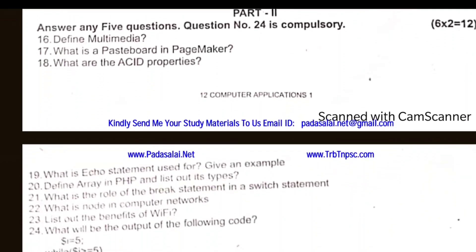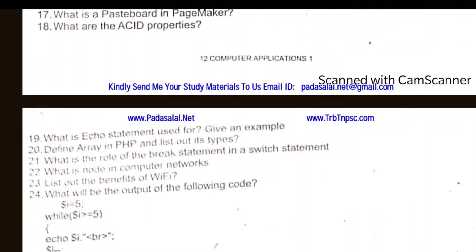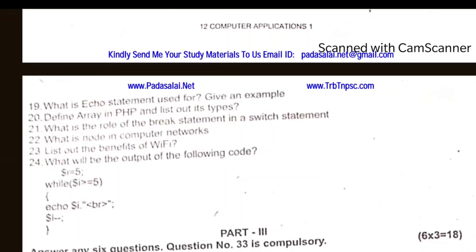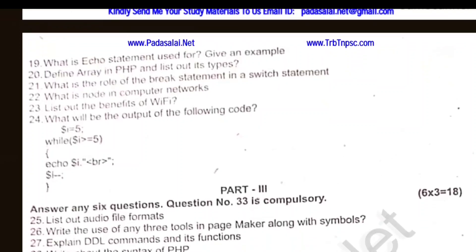Define multimedia. What is the pasteboard in PageMaker? What are the asset properties? What is the echo statement used for — give an example. Define array in PHP. What is the role of the break statement in a switch statement? What is a node in computer networks? List out the benefits of WiFi.